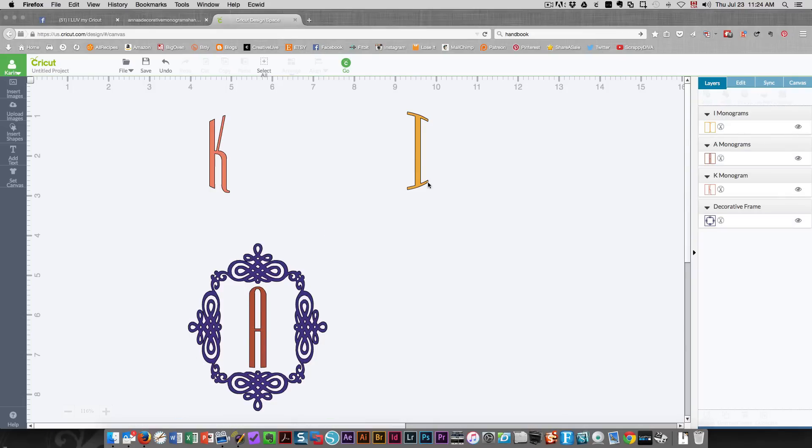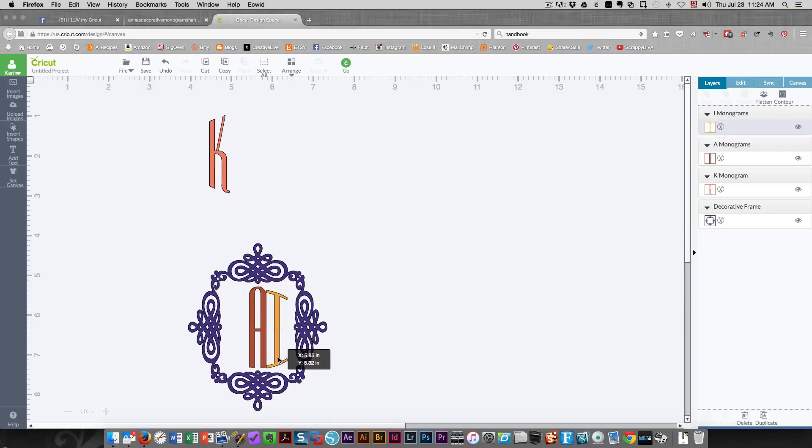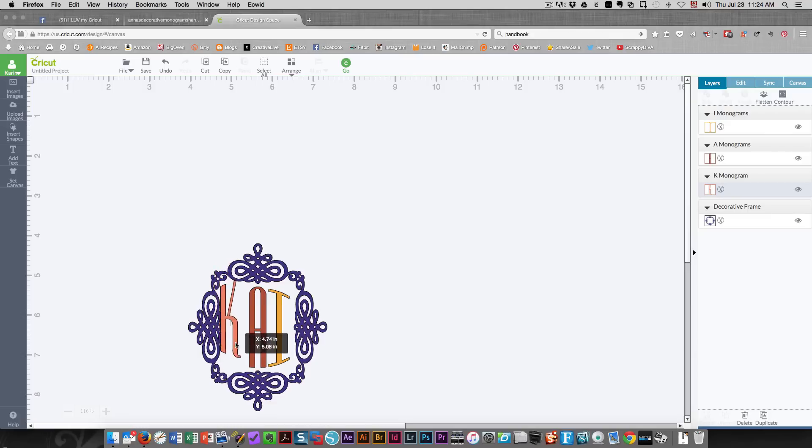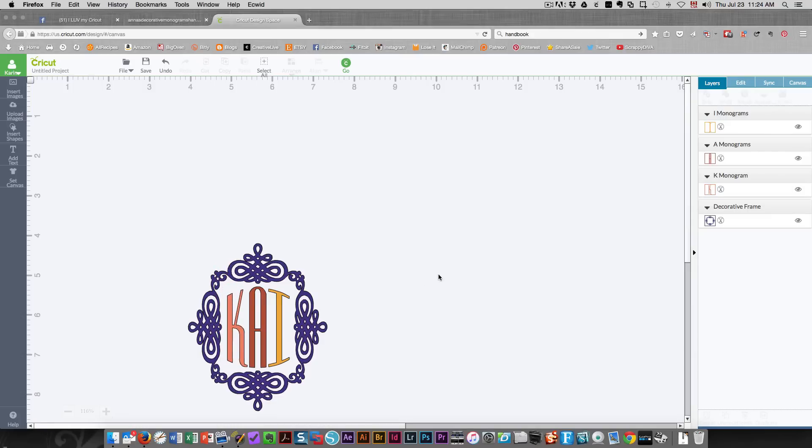Then I'm going to bring my I down into the frame as well, and I'll bring the K in. And I'm just lining these up by eye. You can adjust them if you want. You can make the letters smaller or larger if you want to exaggerate one.